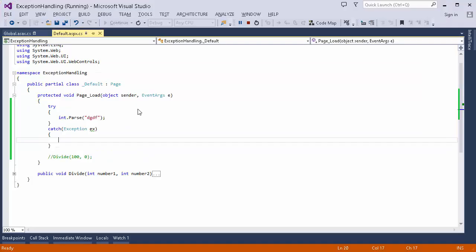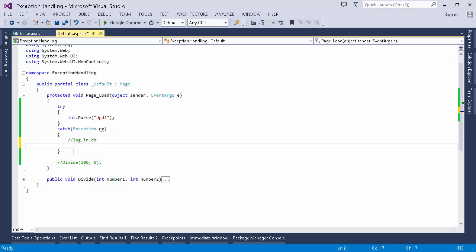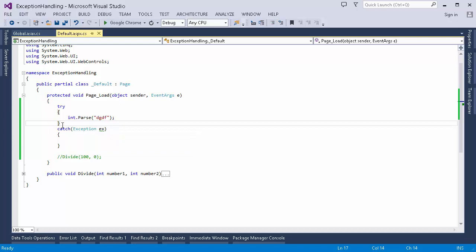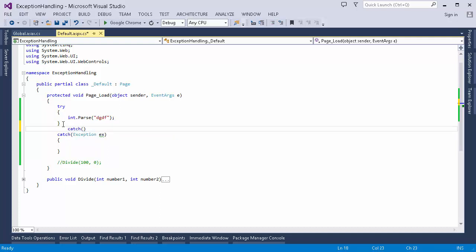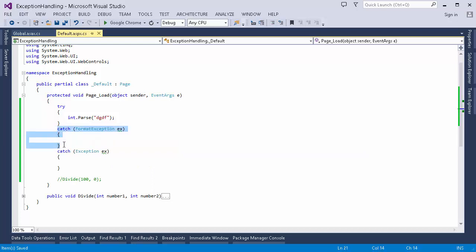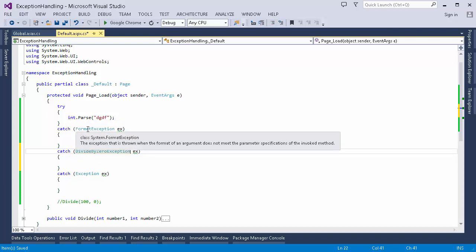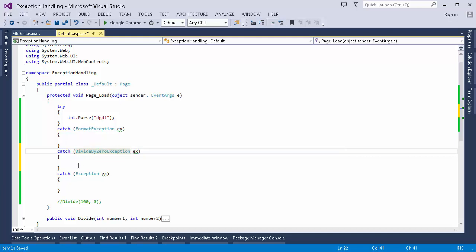Inside the catch block I can write anything I want to do with the error — log it to the database, handle it, or simply suppress it so the user doesn't see anything. We can also have multiple catch blocks for a single try block. For example, one catch block can handle FormatException specifically, and we can have as many catch blocks as we want. If an error occurs and it matches one of the exceptions, only that catch block's code will execute.